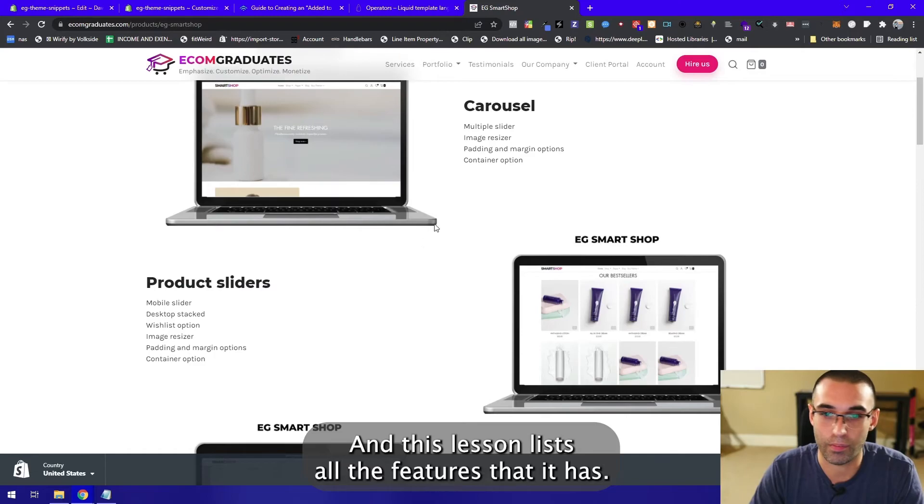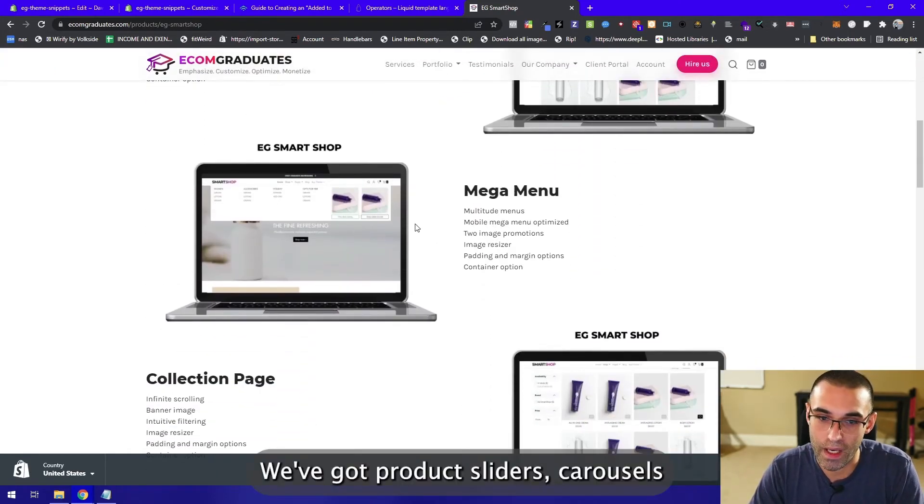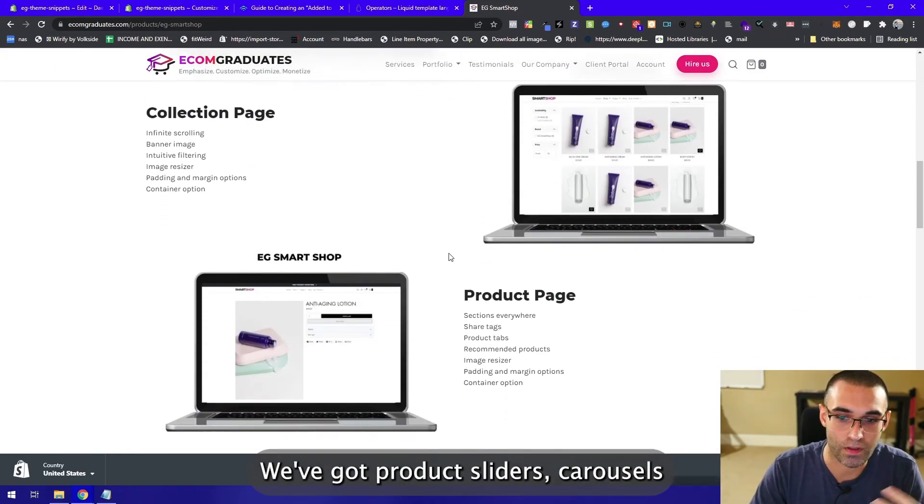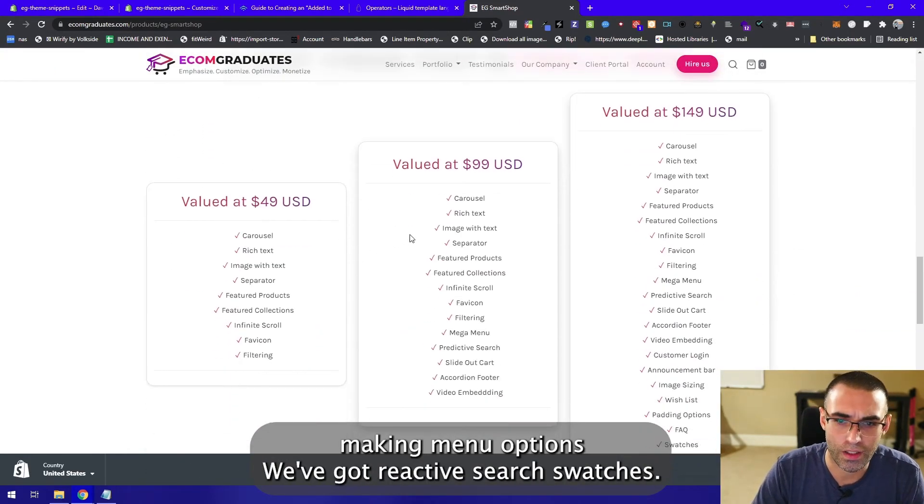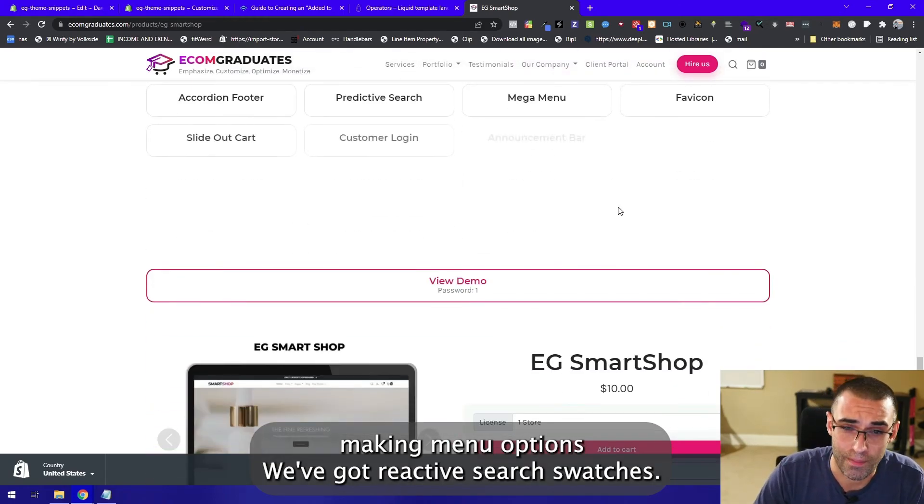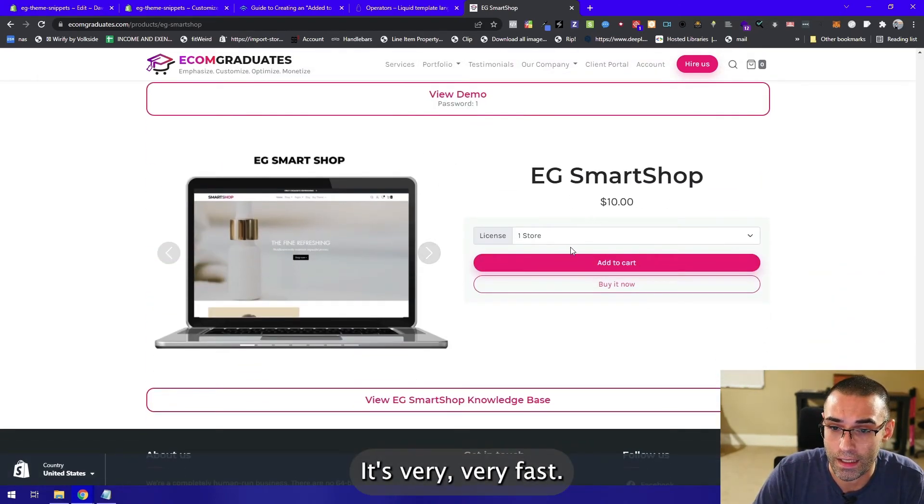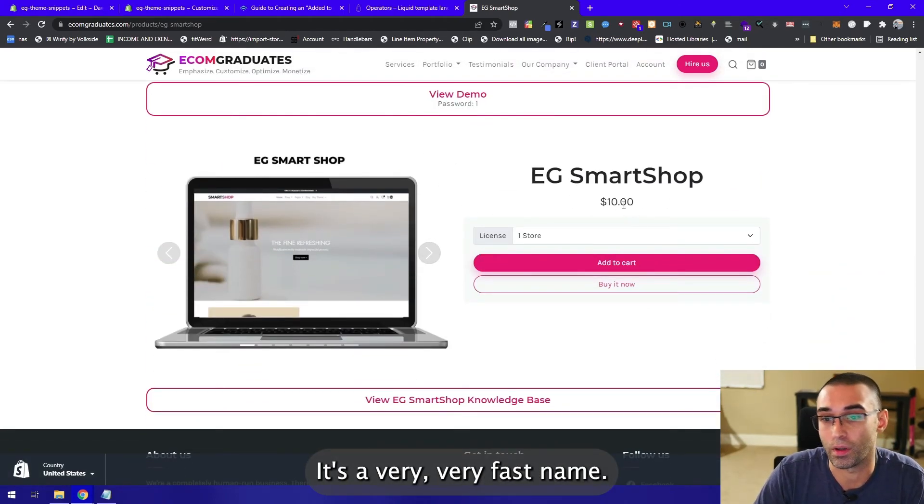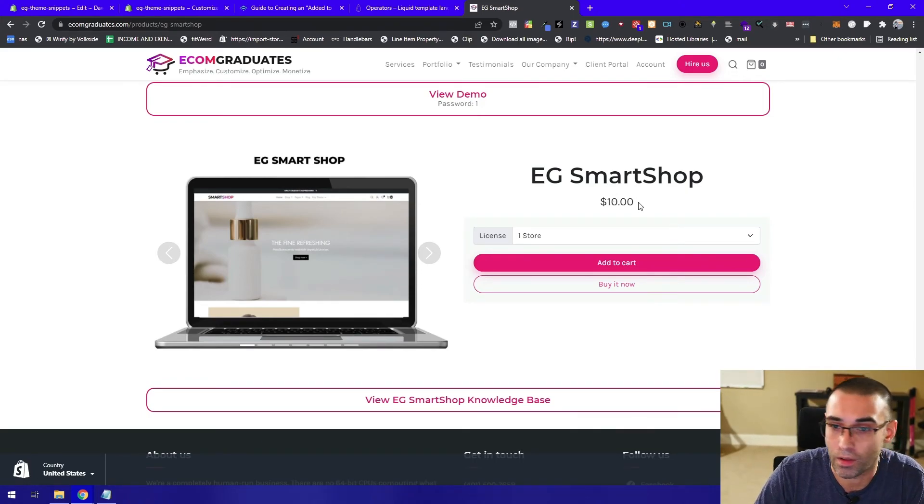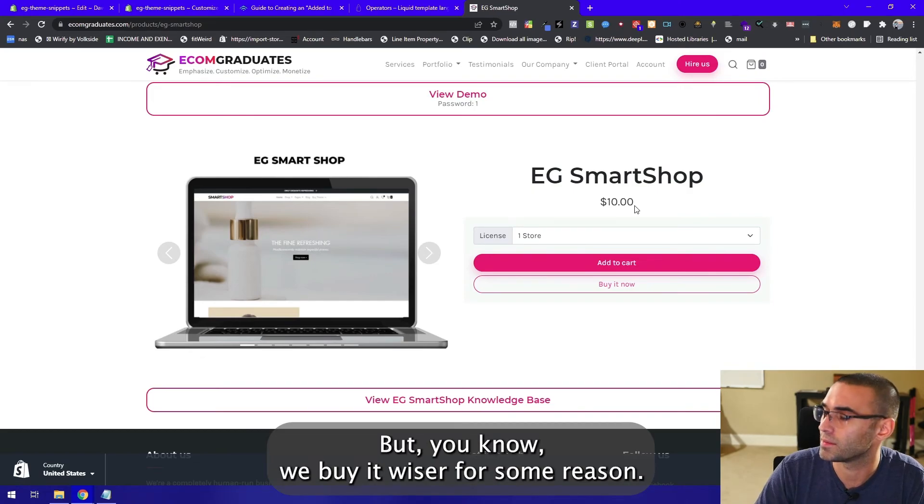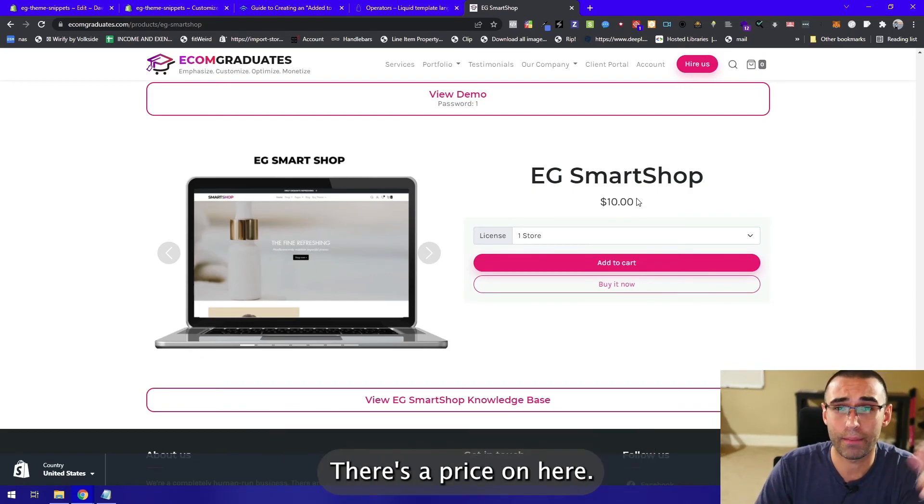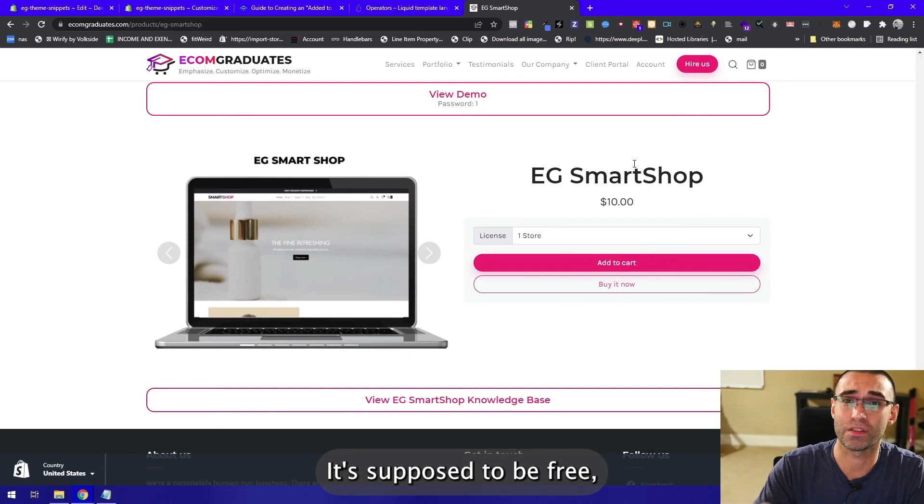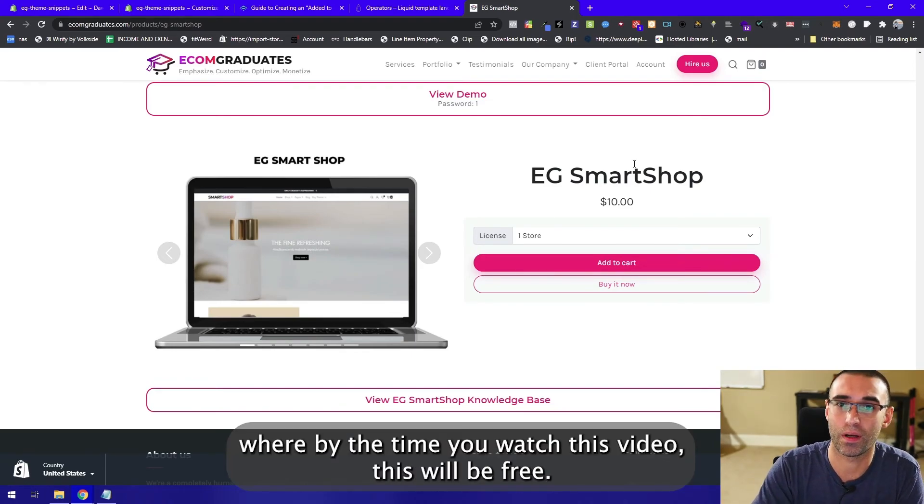This lists all the features that it has. We've got product sliders, carousels, mega menu options, reactive search, swatches. It's a very fast theme. It's well, actually it's ten dollars, it's only ten bucks. For some reason there's a price on here, it's supposed to be free. By the time you watch this video, this will be free.